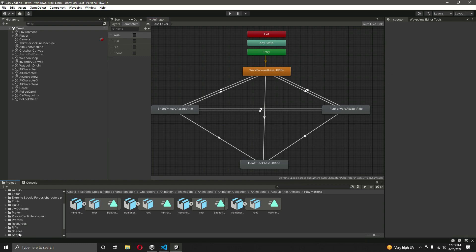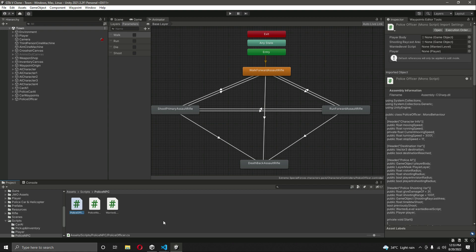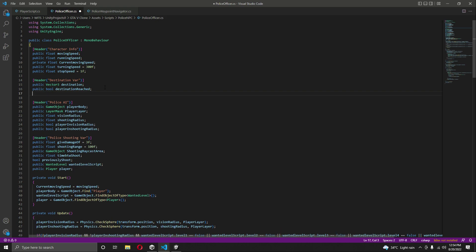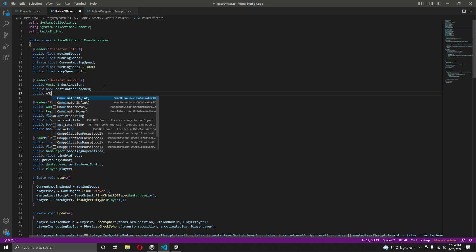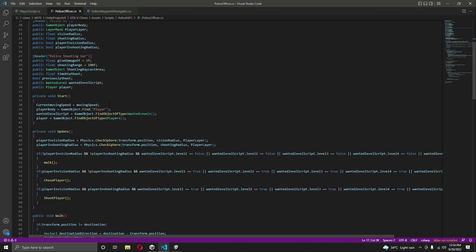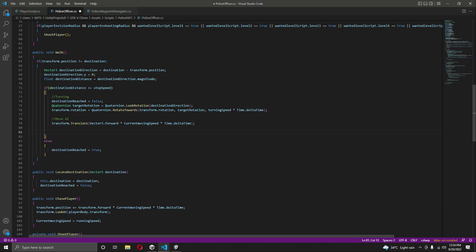Now inside the scripts folder, inside the Police NPC, let's open up the police officer script. In the destination variable header, let's create a reference to the police officer animator — we'll say `public Animator` and name it `animator`. Then scroll down to the walk function, and after `MoveAI` we will say `animator.SetBool` and set walk to true.